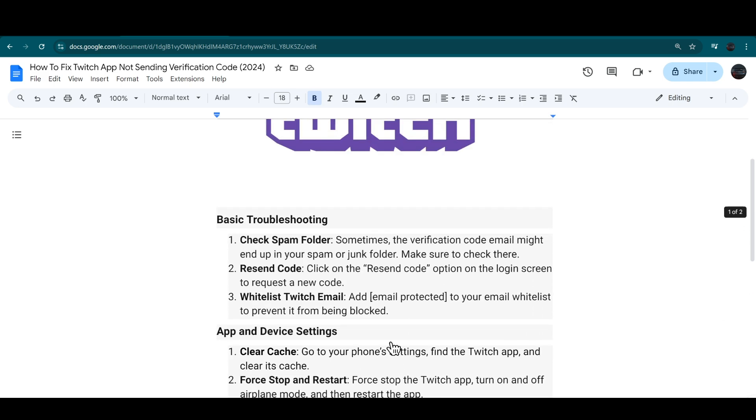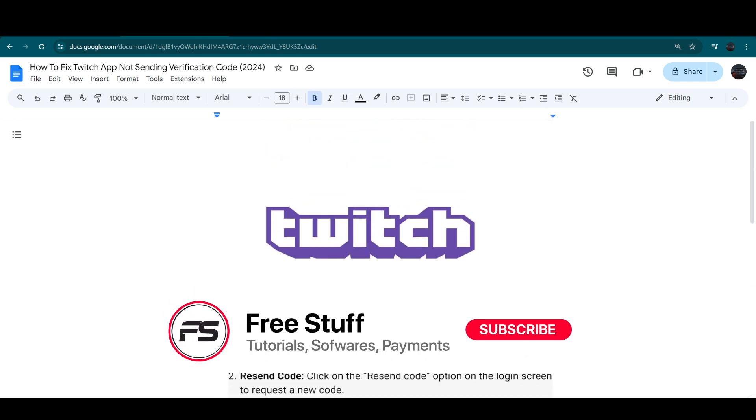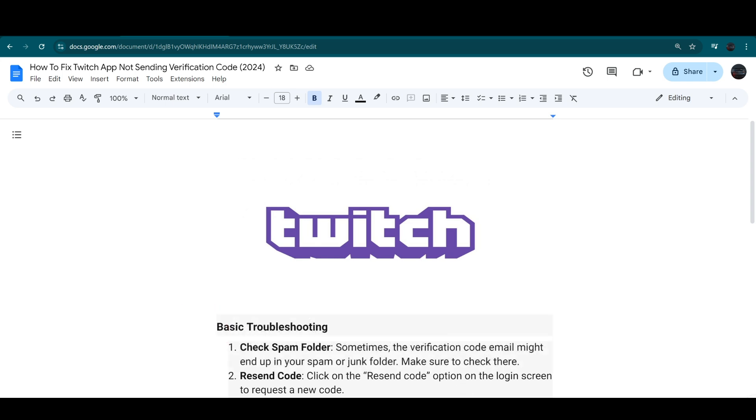These are the steps you can follow to fix your Twitch app not sending your verification code. If this video helped you out, make sure to like and subscribe to the channel. See you in the next video.